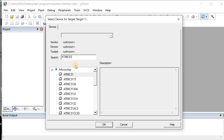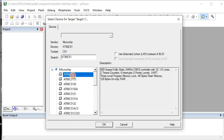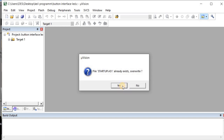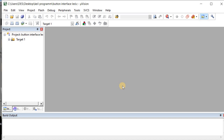If you find AT89C51 directly, select that one. If not, search for it in the search bar, then click OK. A prompt says 'Copy startup.a51 to project folder' — a new project folder will be created and the file will be copied there. Click Yes.